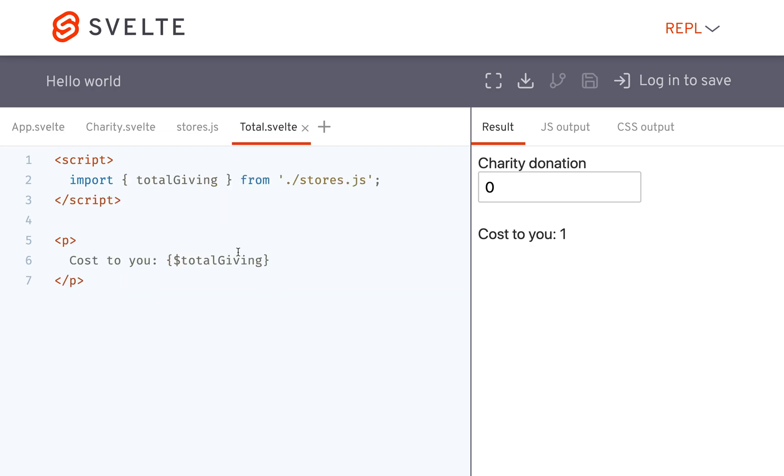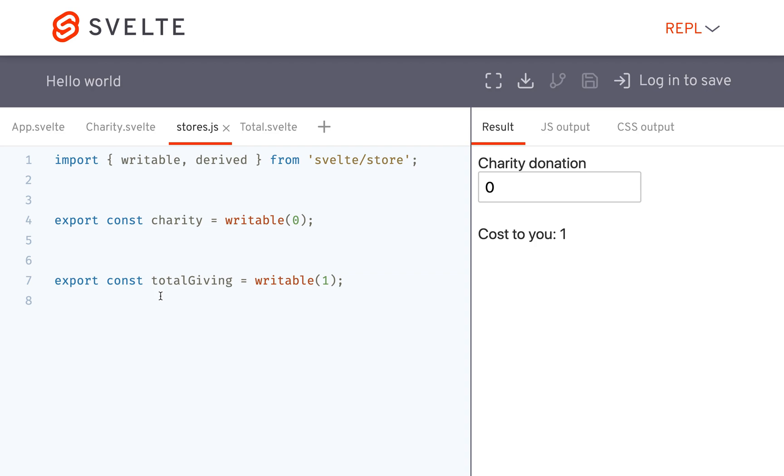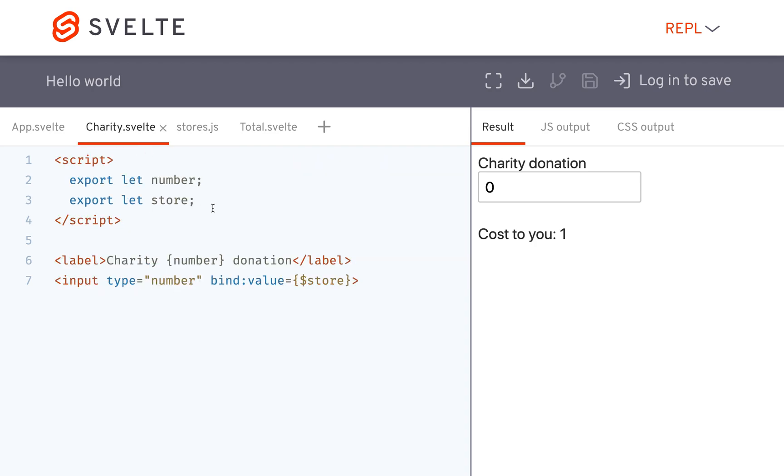So this is the total component which is just cost you, which is based off the total giving store. And then charity is just a component here with label and input, and it is bound to a store. The value here is bound to the value of a store.